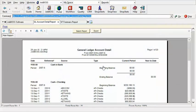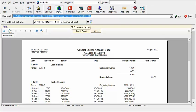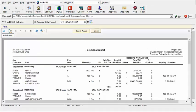Within JobBoss I have pulled up two reports here within the reports screen. On the first tab we have the General Ledger Account Detail and then I'm going to jump on over to the Foreman's Report.